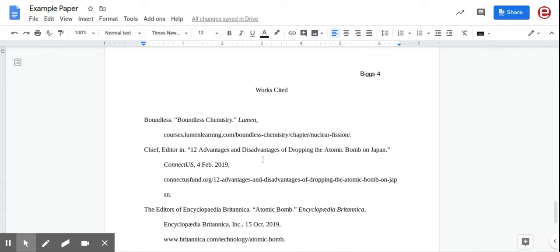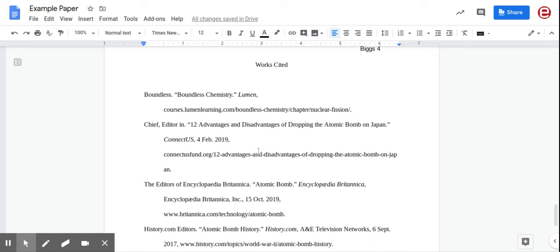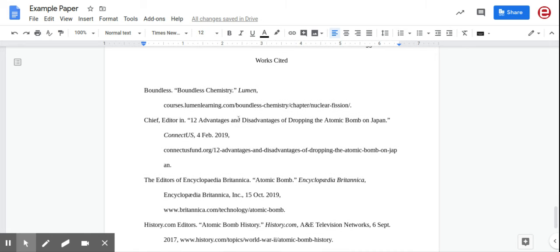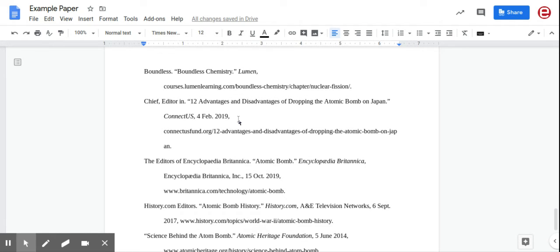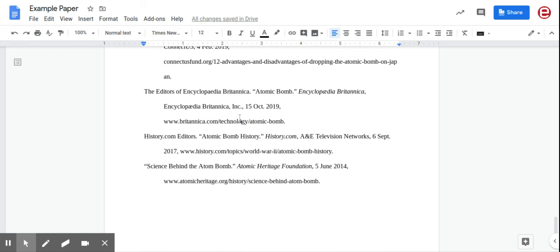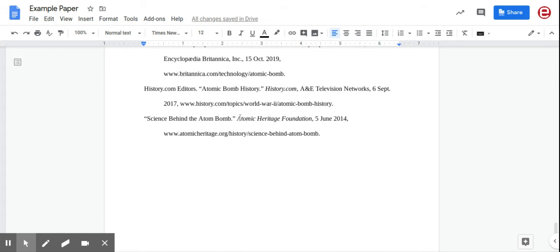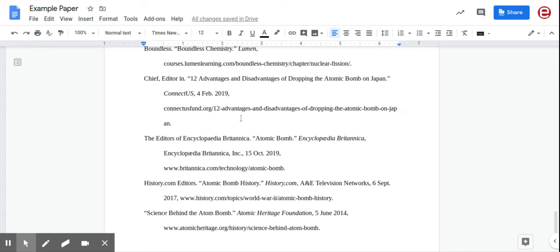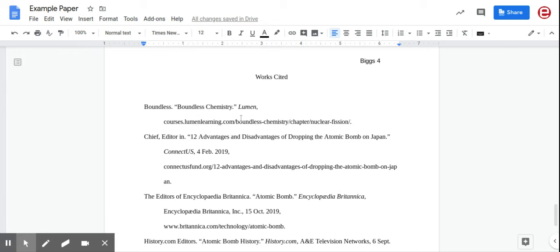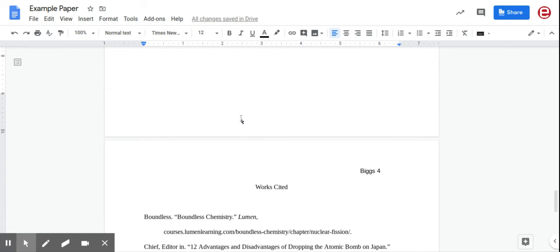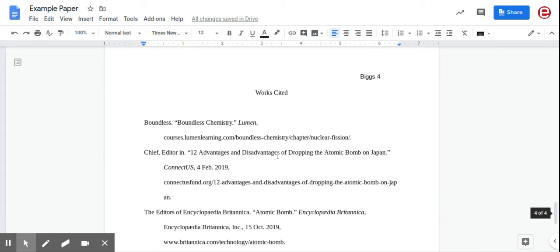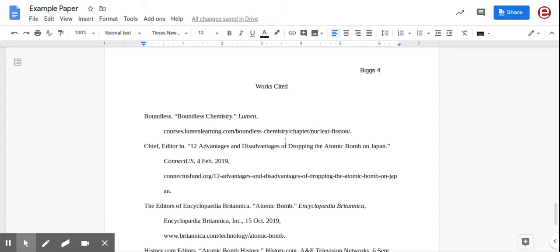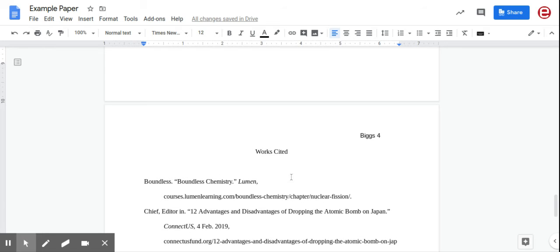Let's do works cited first. Most of you know the website EasyBib. You're just going to go there, and if it's a website, copy and paste the link in. If it's a book, type the title of the book in. It's going to ask you for some information, and you'll type it in. If you can't find it, you don't have to worry about it. Once it's done, copy and paste it, keep it as is, and put it on a separate page.